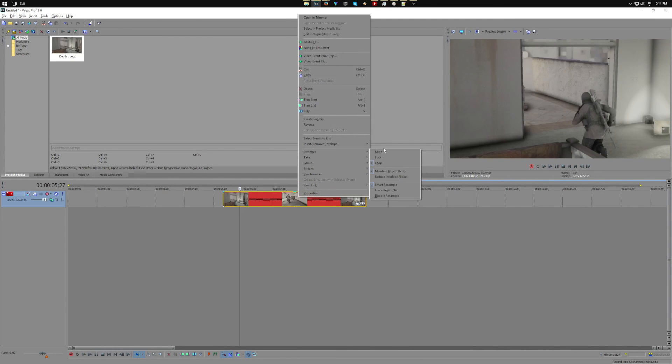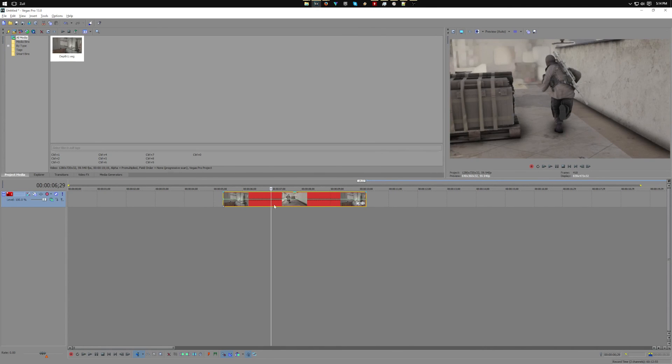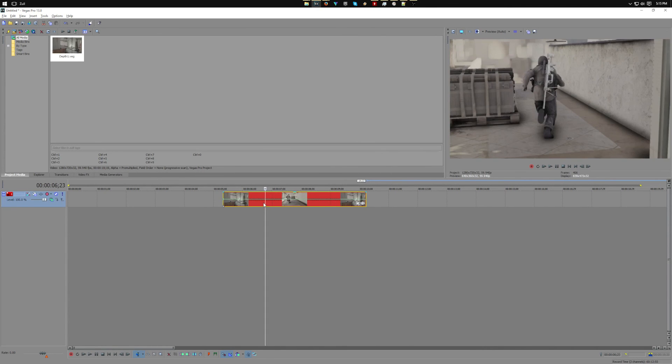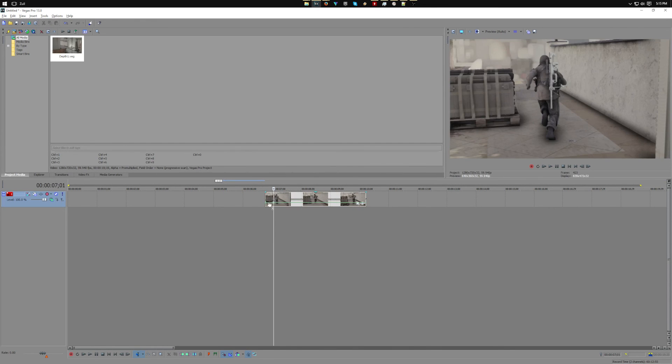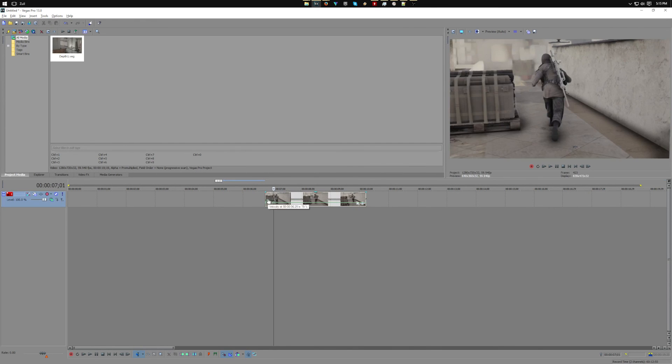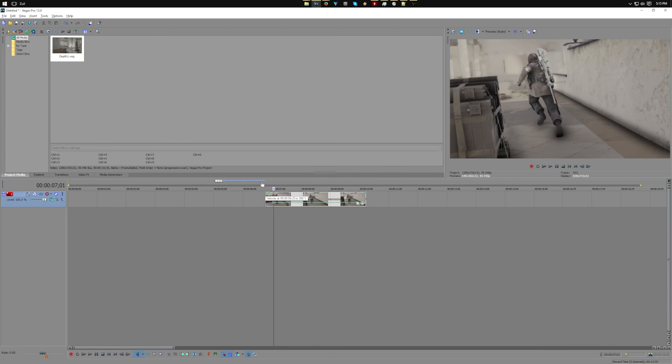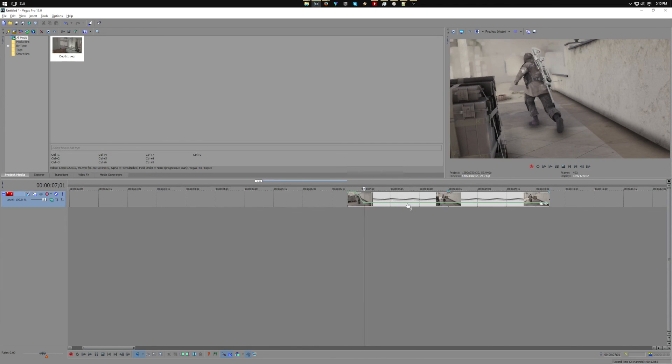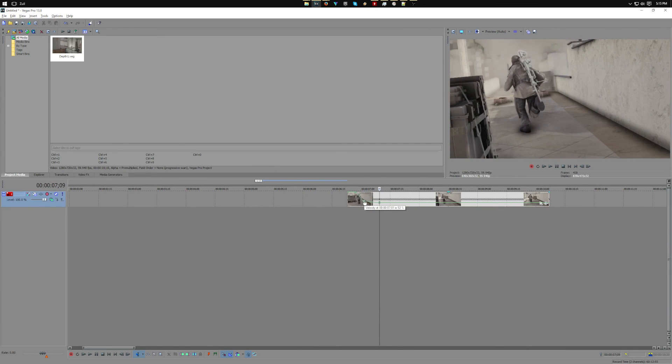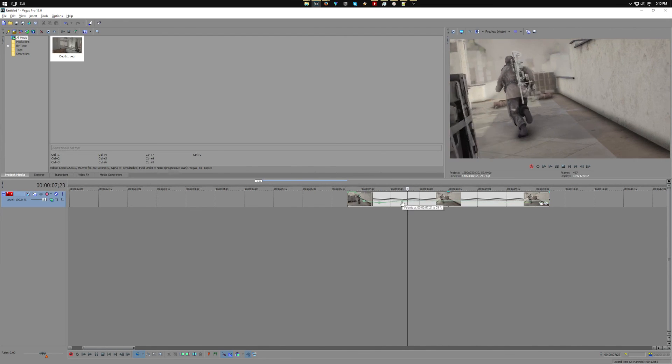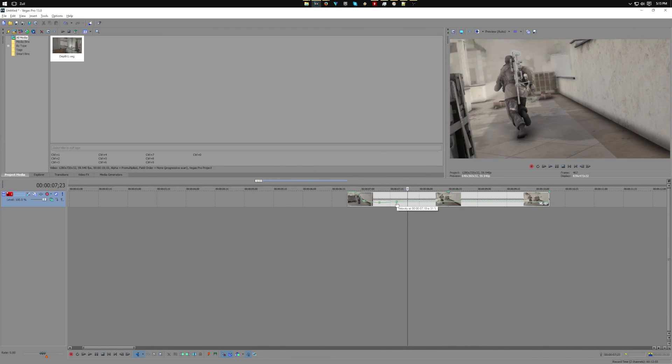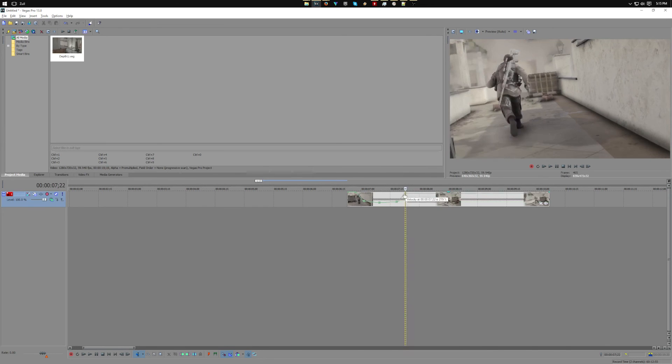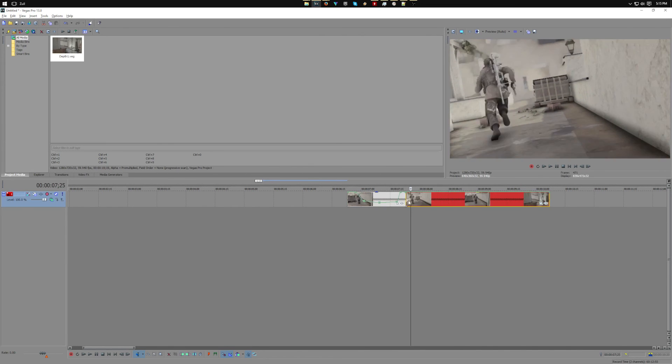So yeah, that's how you use depth maps in Sony Vegas. You can do all kinds of things with this. You can keyframe the depth values. This is just on a cinematic, but on a clip it's got even more endless possibilities.